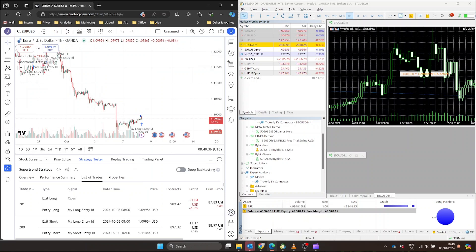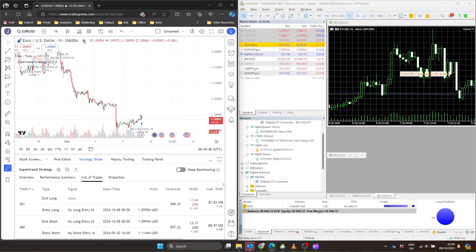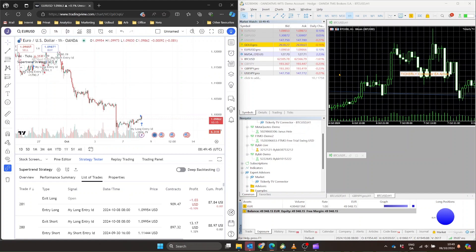Are you wondering how to connect TradingView and MetaTrader 5 or 4? Well, you're in the right place. In this video, we're going to walk you through the entire process, step by step.